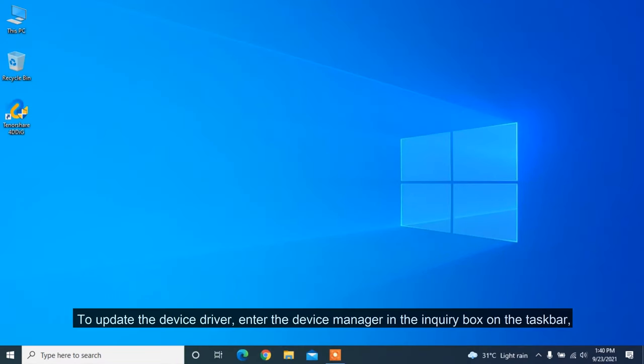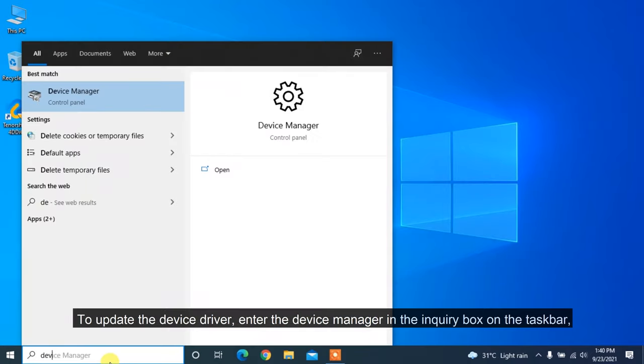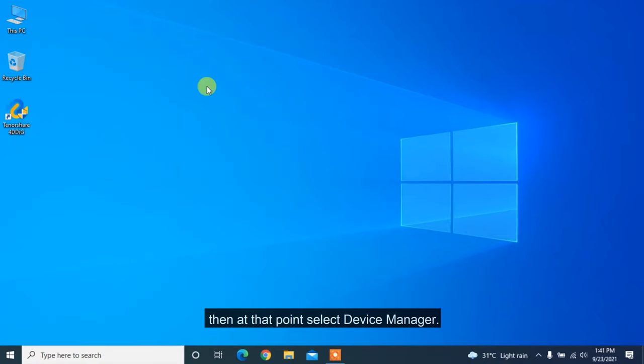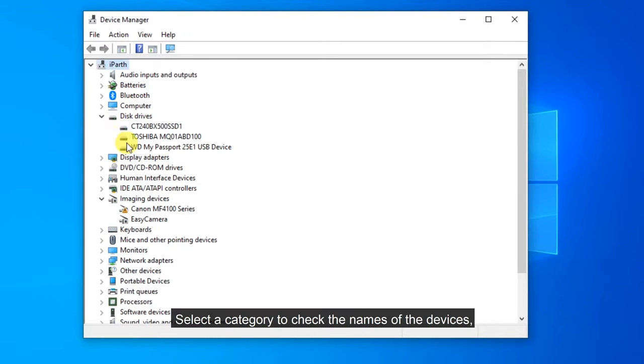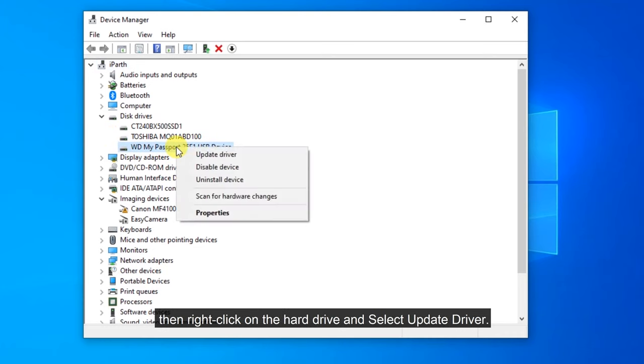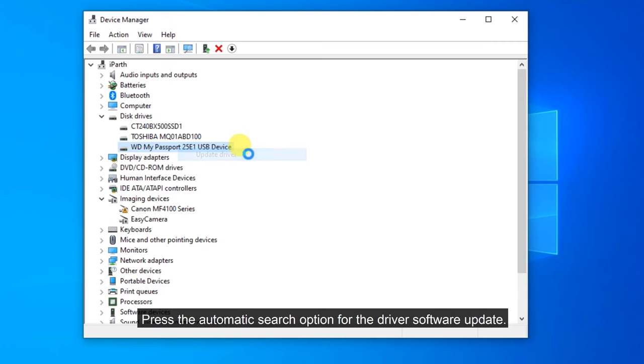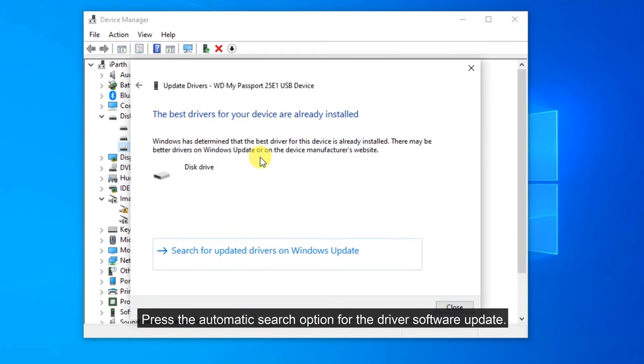To update the device driver, enter device manager in the search box on the taskbar, then select Device Manager. Select a category to check the names of the devices, then right-click on the hard drive and select update driver. Press the automatic search option for the driver software update.